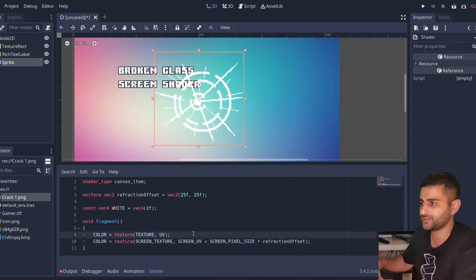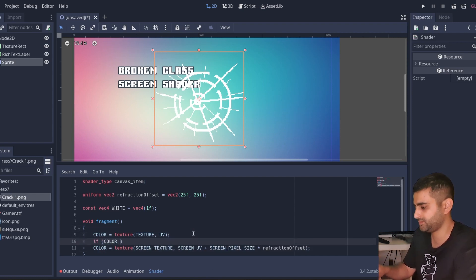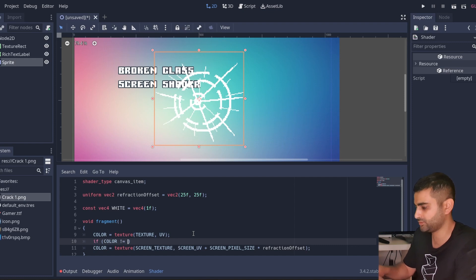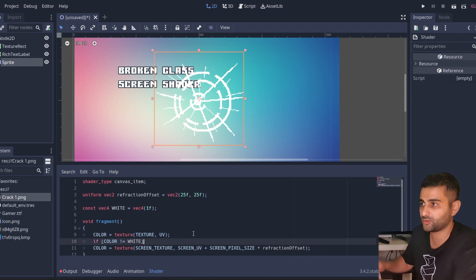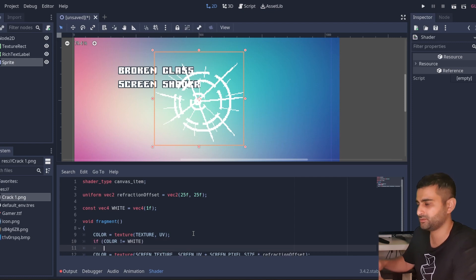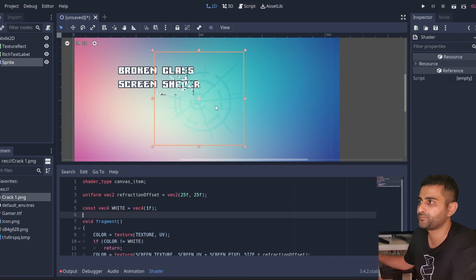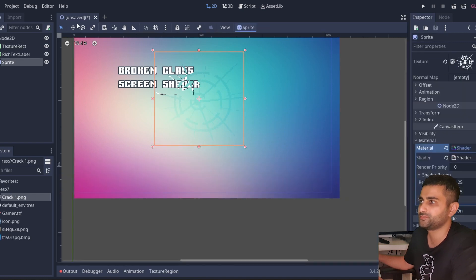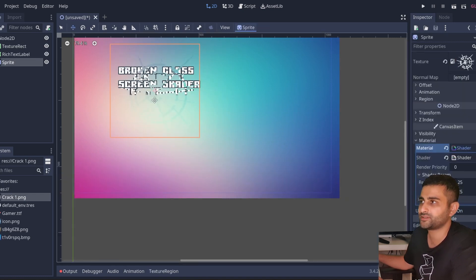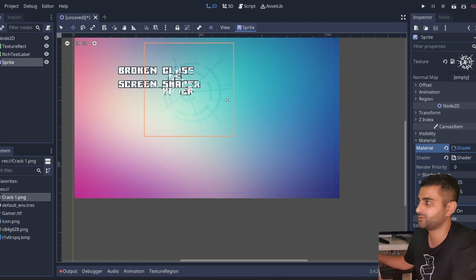And here we can say if this color is not equal to white - remember that's that constant we made - you can just return out of this shader. And so now the refraction is confined only to the white portions of the texture that we have.